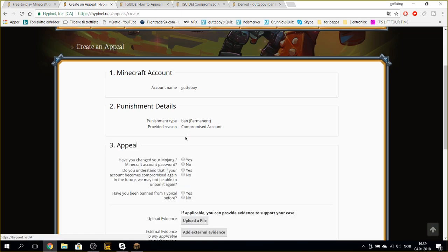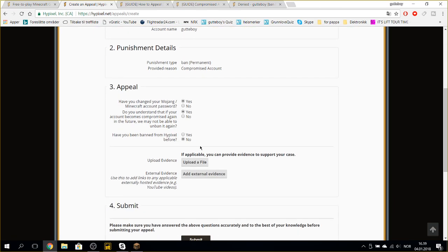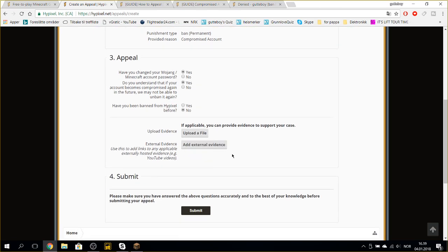Have you changed your Mojang or Minecraft password? Yes. Do you understand that if your account becomes compromised again in the future we may not be able to unban it again? Yes. Have you been banned from Hypixel before? No.